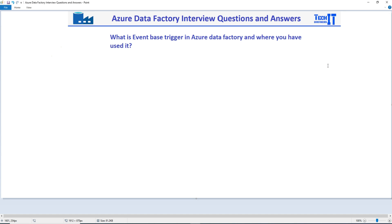Welcome to the Resolution of the Dynamite. In this video we are going to learn about the answer of this question: What is the event based trigger in Azure Data Factory and where you have used it?